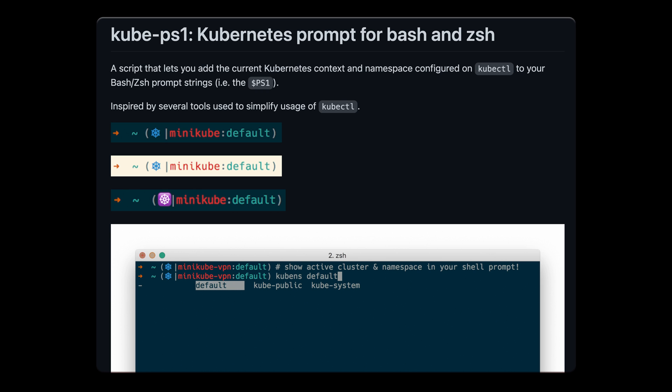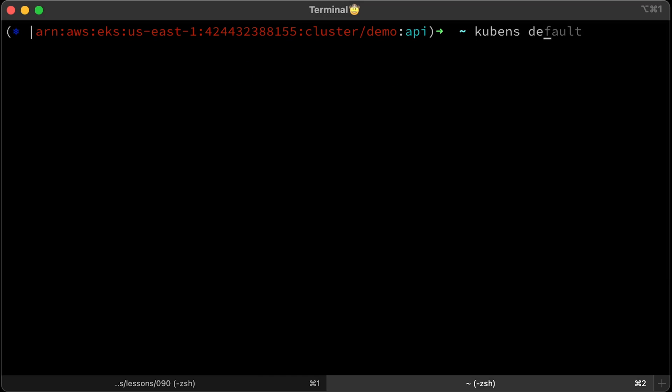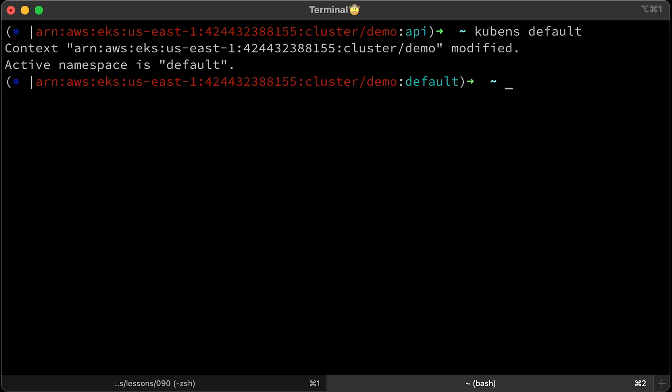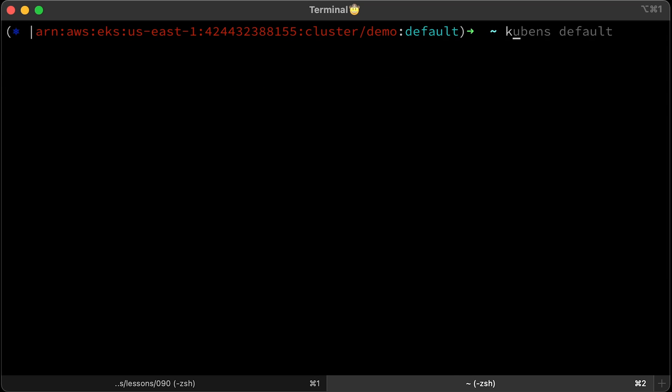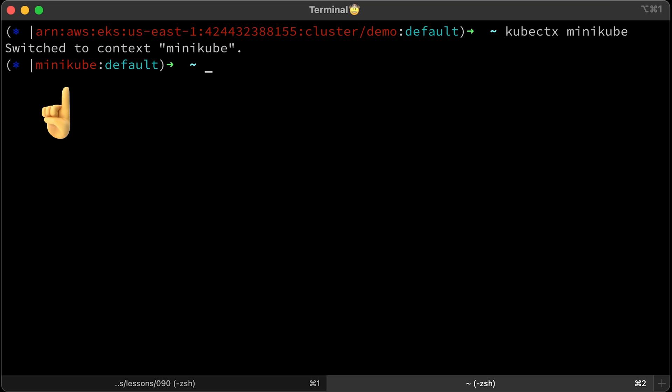It's called kube-ps1, Kubernetes prompt for bash and zsh. When you activate that plugin, you will get the current context which is EKS right now and the namespace API. Let's switch to the default namespace. And also, let's switch to a different context. Now we're in Minikube Kubernetes cluster and default namespace.